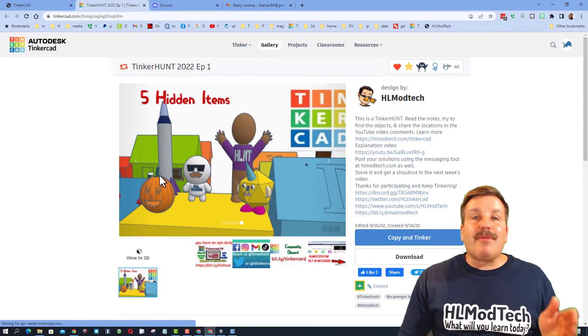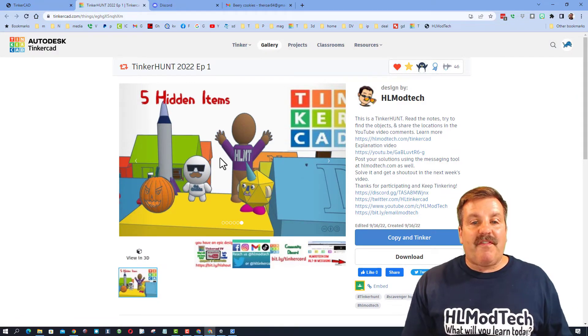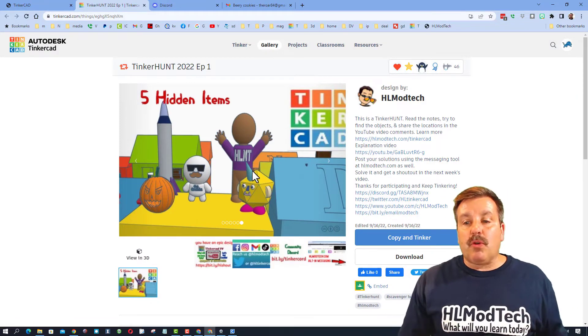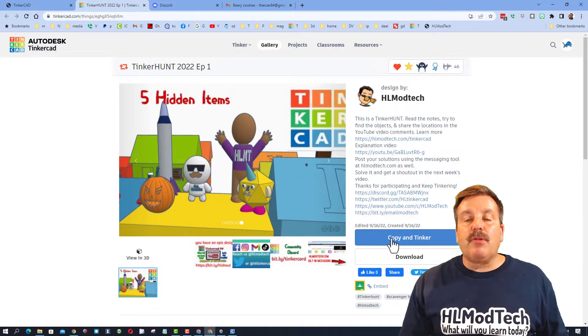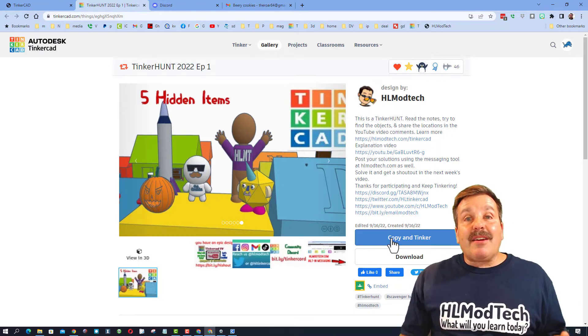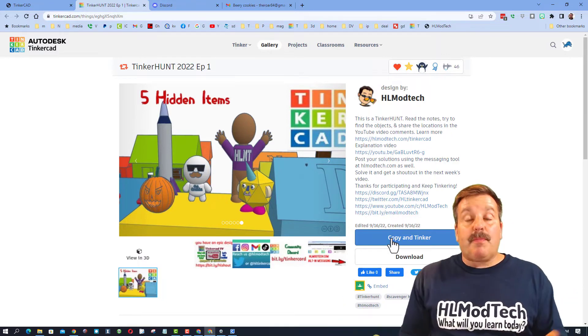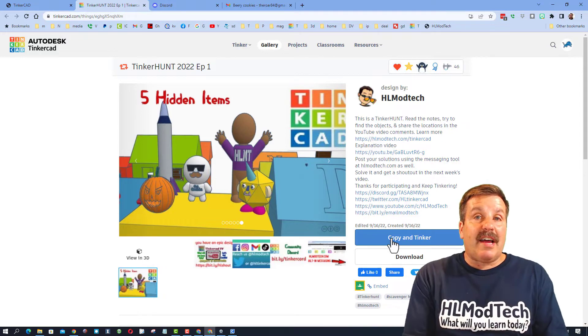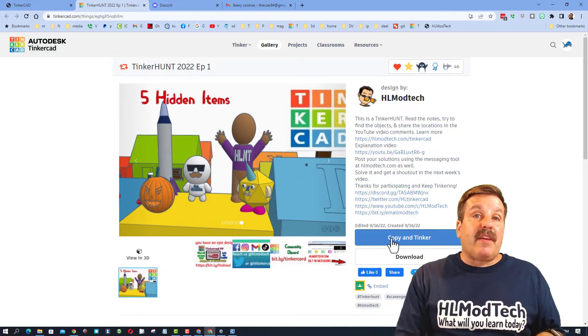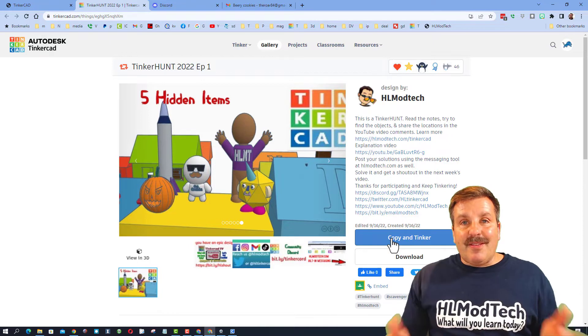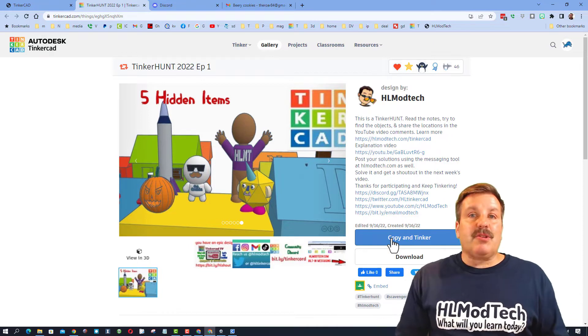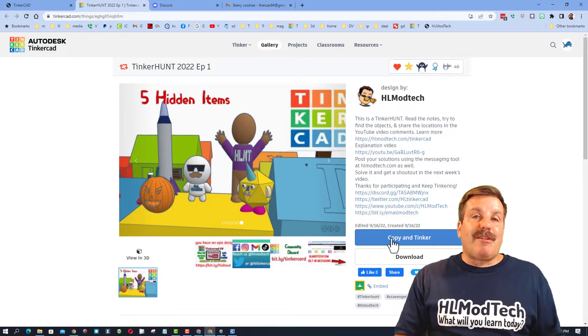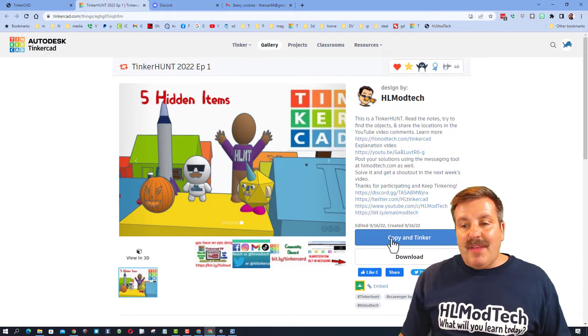Now these are an amazing scavenger hunt with five items hidden in this world that I allow you to copy and tinker. Now in a classroom, these are a ton of fun. I used to post this link in the Google Classroom and then the kids could add where they found the parts in the comments. And then if anybody shares a result back with me, I give you a shout out the next week. I'll show you more about that in just a moment.